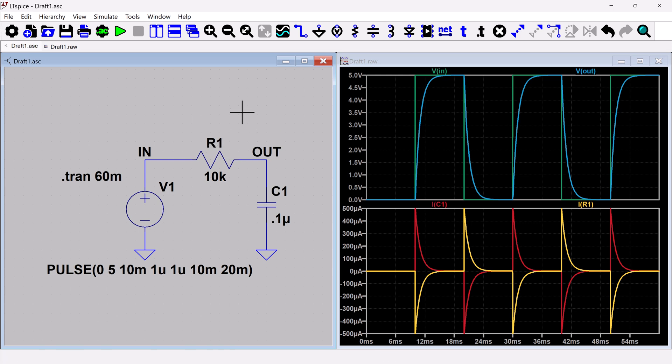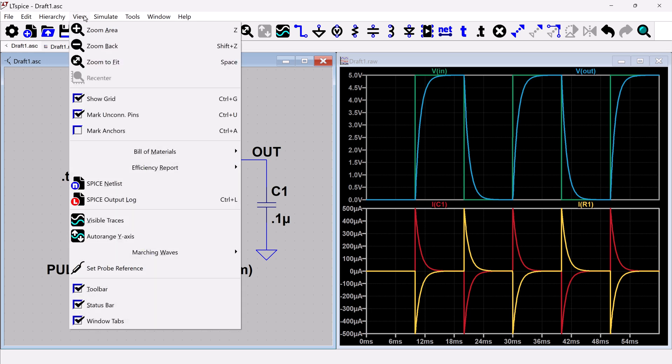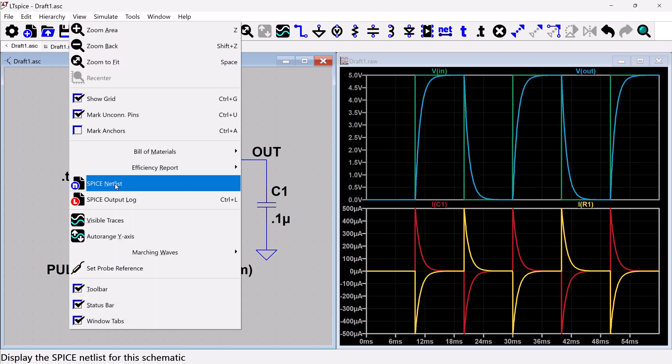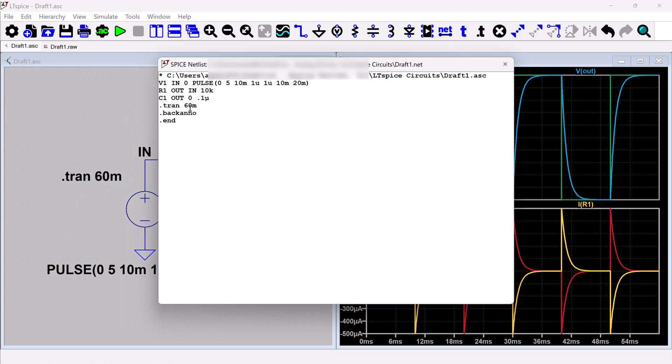You can actually look at this in the raw net list. So if you take this schematic and you convert it to a net list, which you would click on the view up here at the top, you're going to click view, and then you're going to say SPICE net list. And so here you can actually see kind of look under the hood of what the circuit looks like to LTSPICE.